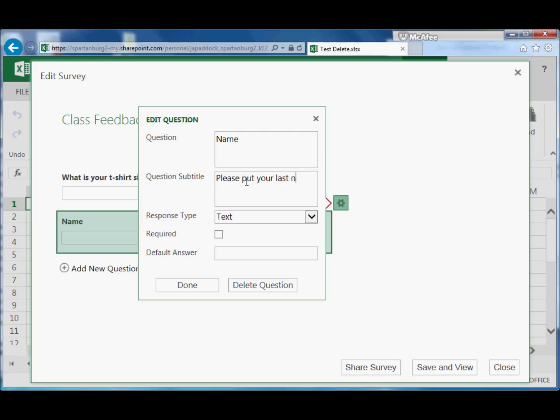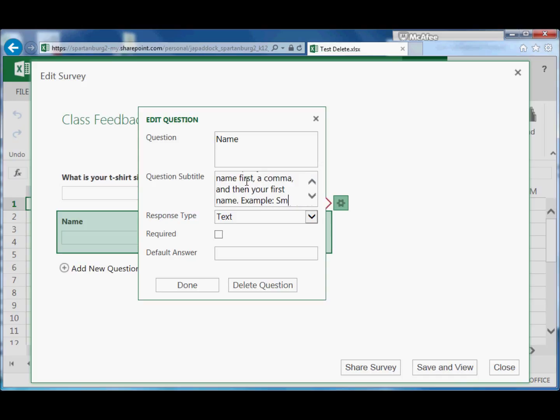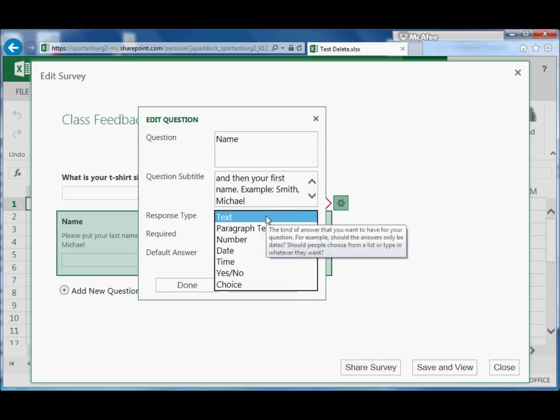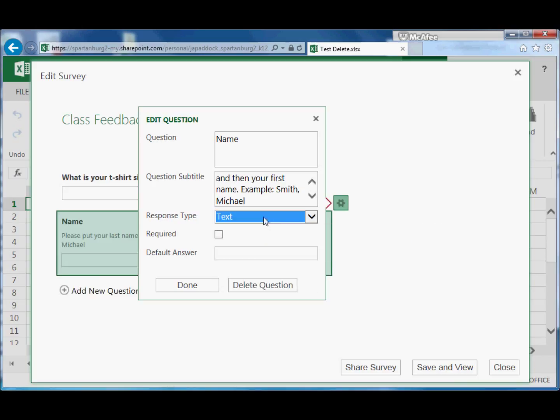And I might add here, 'Please put your last name first, a comma, and then your first name. Example: Smith, Michael.'